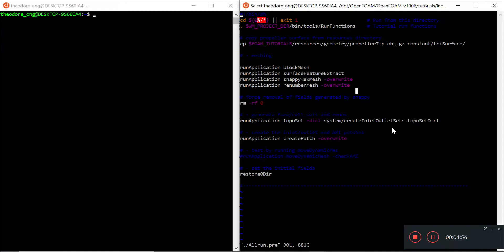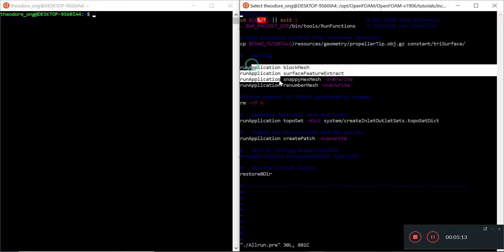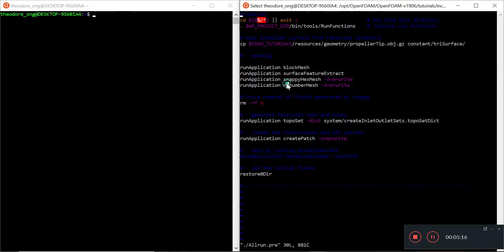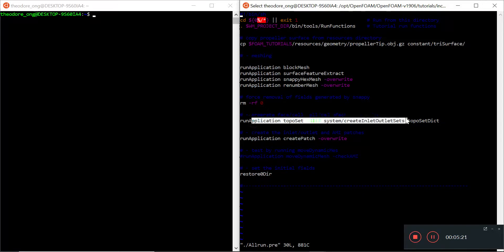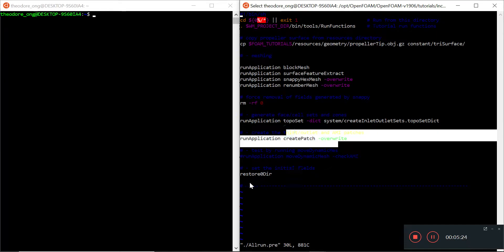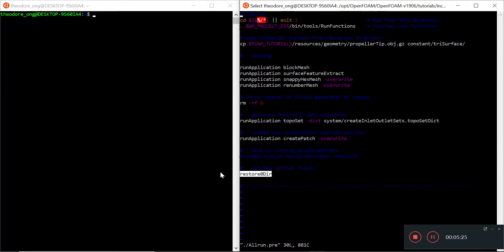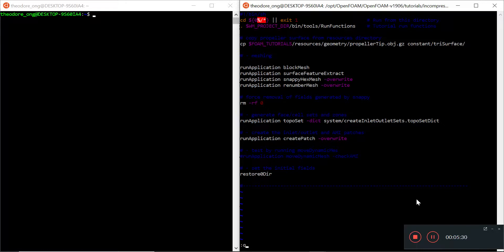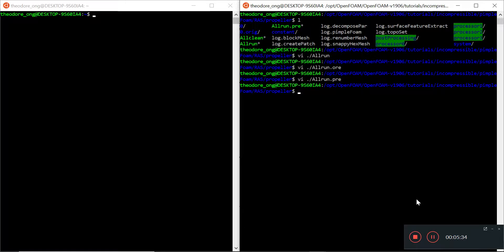This is running snappyHexMesh in the explicit surface feature mode, but I have not discussed in this video series yet. Roughly you have the blockMesh generation here, so we have snappyHexMesh and then this thing called renumberMesh. All of these basically just talk about mesh generation, and of course it runs the topoSet, createPatch, and restore zero directory.